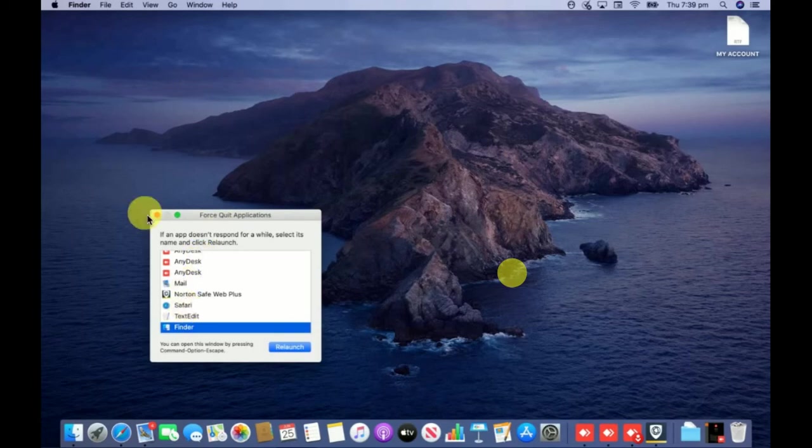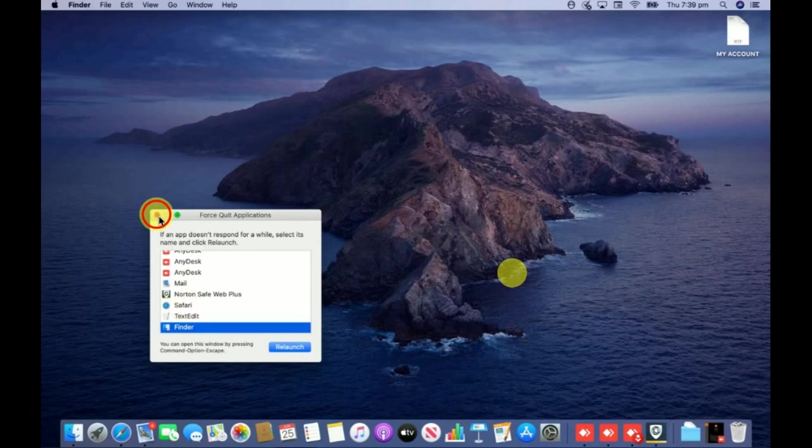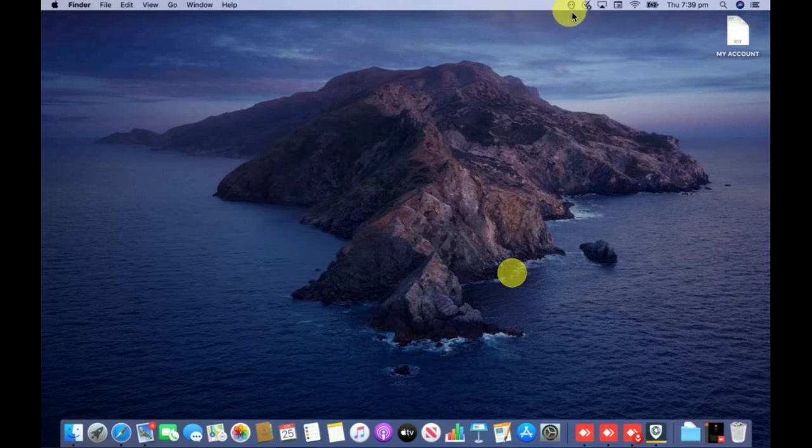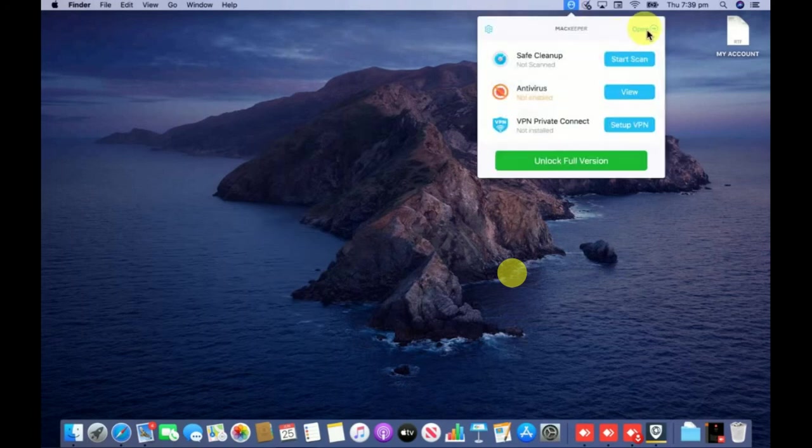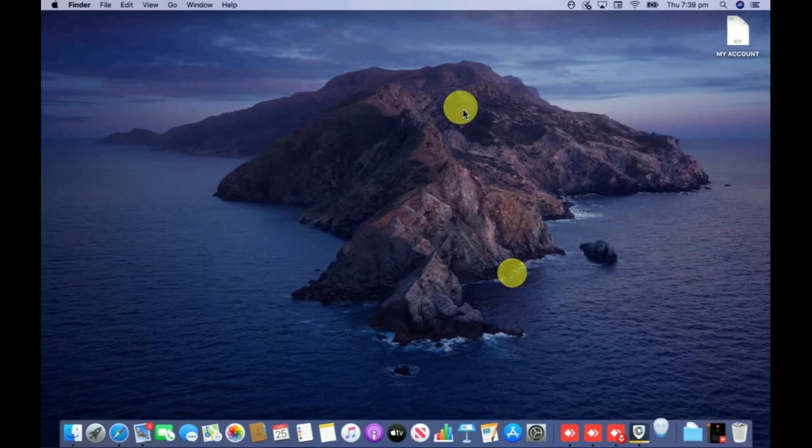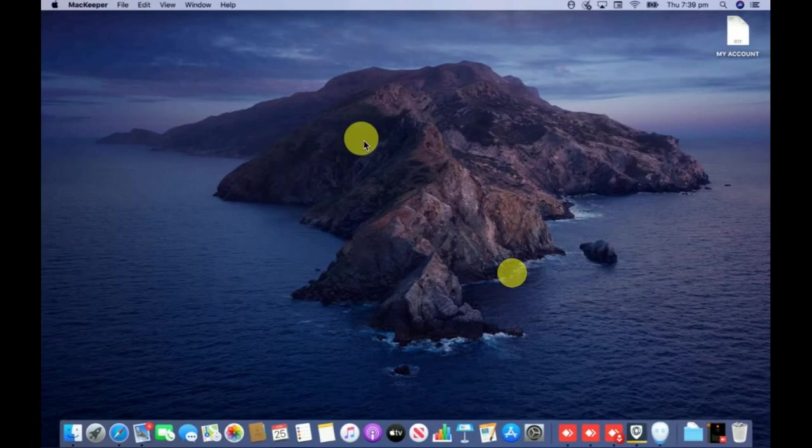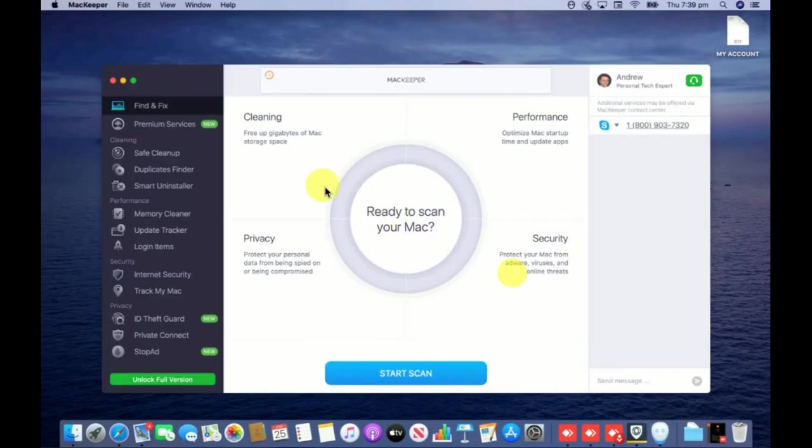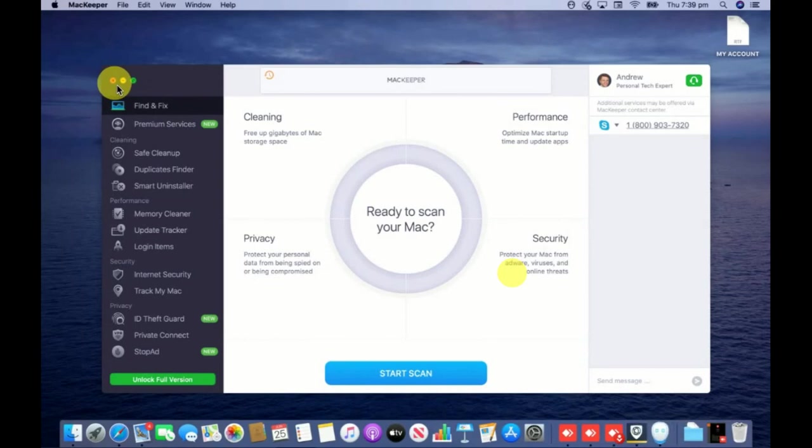You can see I have Mackeeper on my computer, this is how it looks like. I will show you in this video how I'm going to remove this Mackeeper from the computer. First of all guys, if you have not subscribed to my channel yet, please go ahead and subscribe.